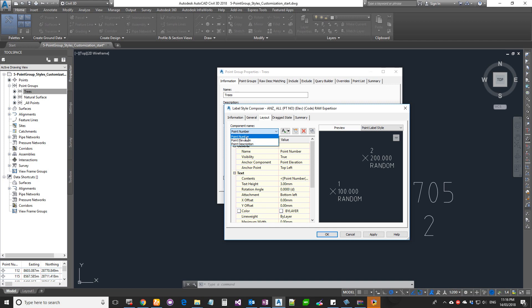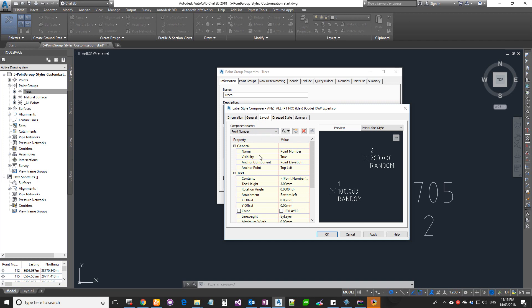There are two ways to configure your layout. One way is to have each individual component for each individual property — for example, point number in one component and elevation in another. Another way is to have one component for multiple properties, which is useful when you want to assign one color for all of them, or put a single box around the group.